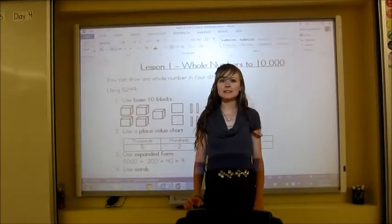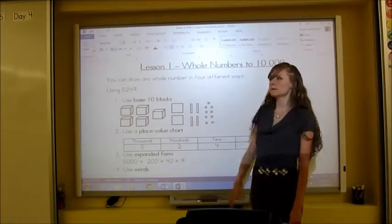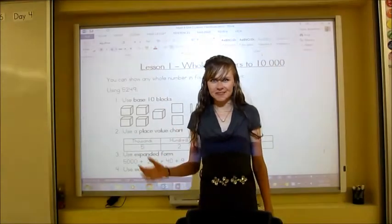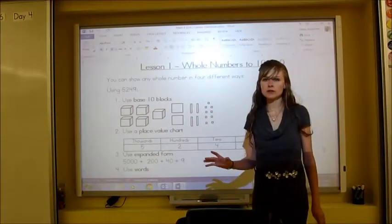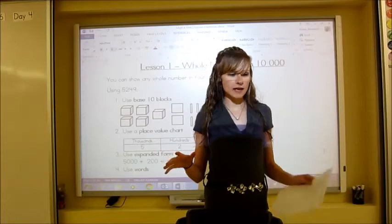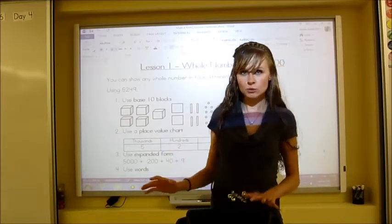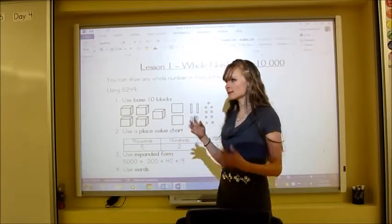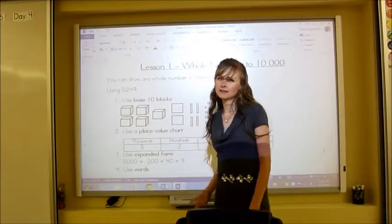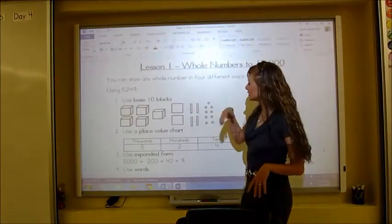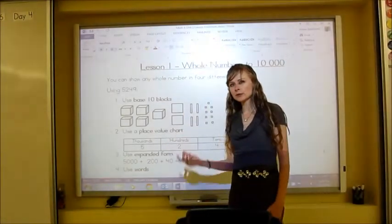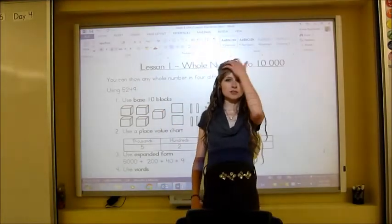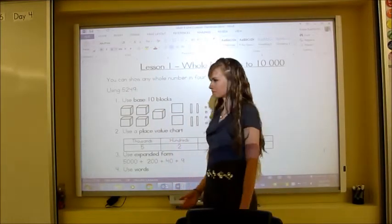Hello, this is a lesson on whole numbers to 10,000 — it is the first lesson in unit 2: whole numbers. To start off we are going to be doing some number sense and looking at different ways to represent a number. There are four ways — sort of five, but four ways — and we're going to be using the number 5,249 to look at each of them.